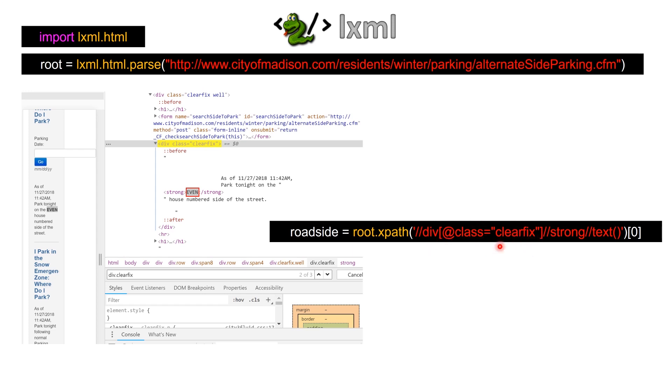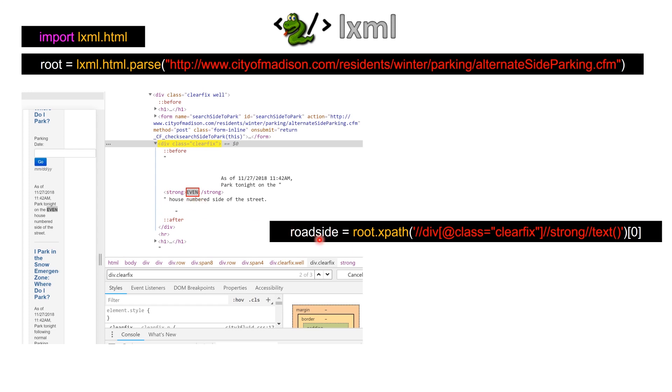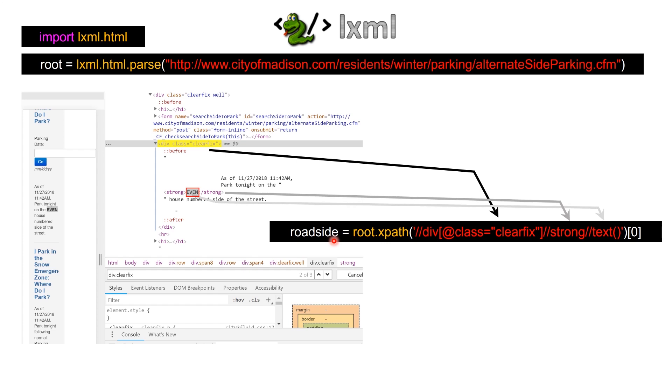Double slash div[@class='clearfix'], so basically it's going to find all classes that have clearfix name to it, and then it's going to look for the strong tag, and then it's going to extract all the text associated inside the strong, and we just need the first occurrence of that, and then we get this particular value.